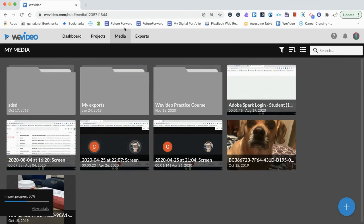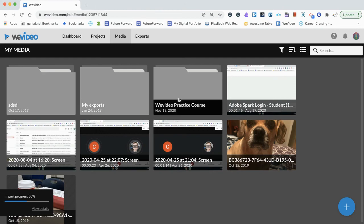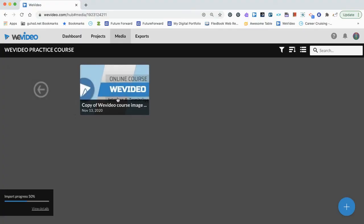So now we're in our media. We have our WeVideo practice course media here. We have all the media in here that we're going to use. Again, if we're not quite sure what media we're going to use, we can always add that later during the video production process.